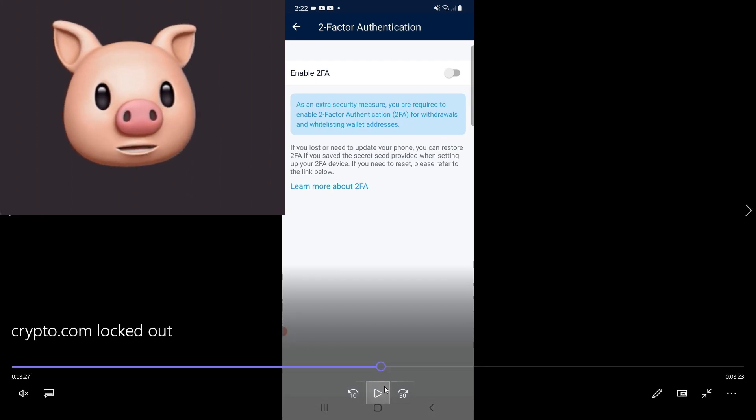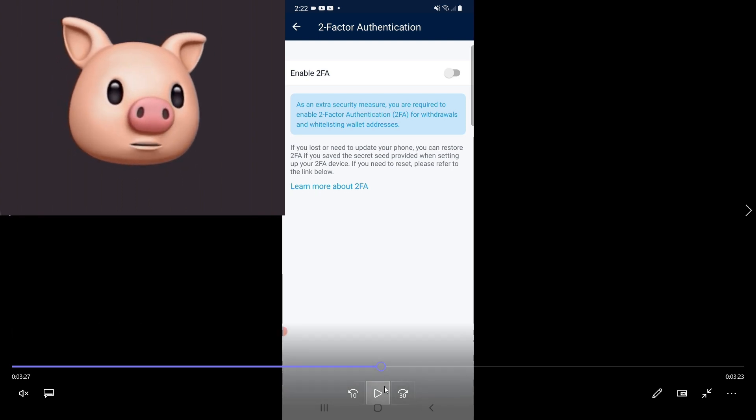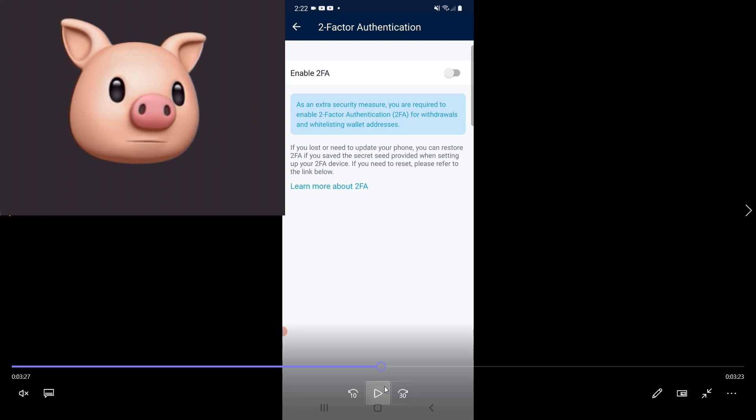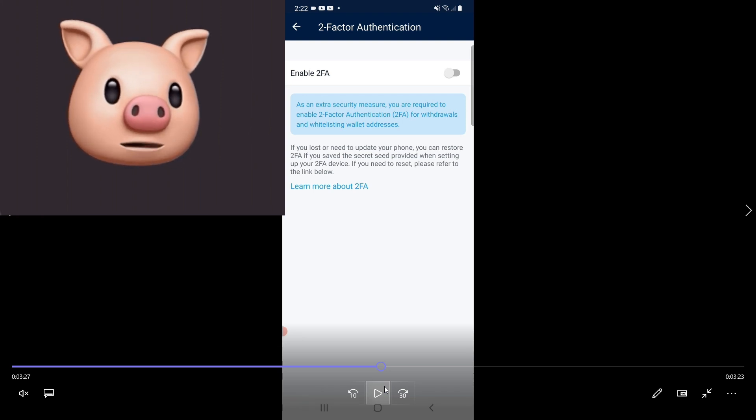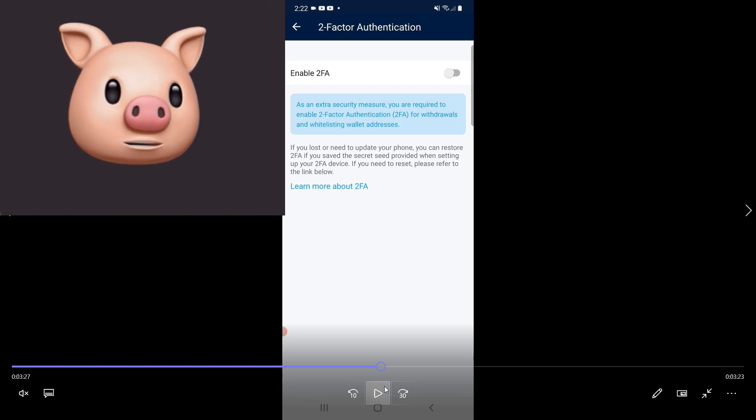And when you click on that button, this pops up and it says, as an extra security measure, you're required to enable two-factor authentication for withdrawals to whitelist wallet addresses. If you lost or need to update your phone, you can restore 2FA if you saved the secret seed provided when setting your 2FA device.